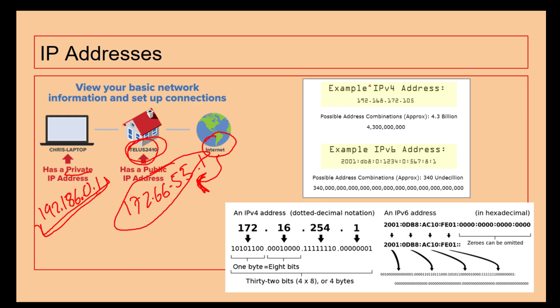There was originally IP version 4 which has approximately 4.3 billion address combinations, but obviously the population of the planet is just over 7 billion. That's not enough so we've now got IP version 6.